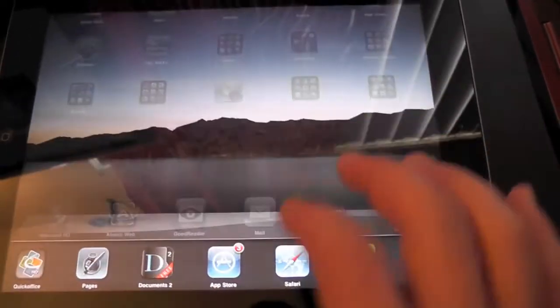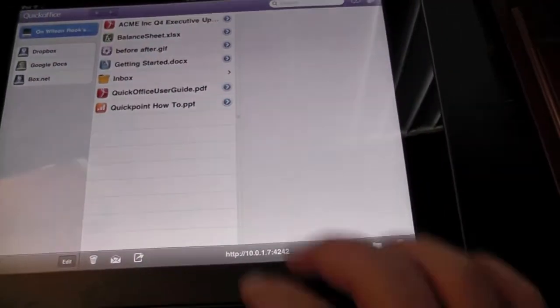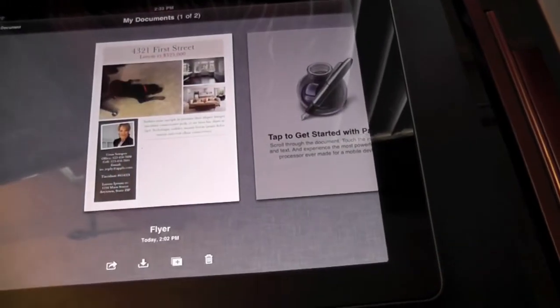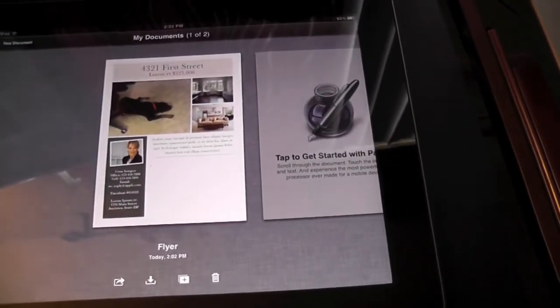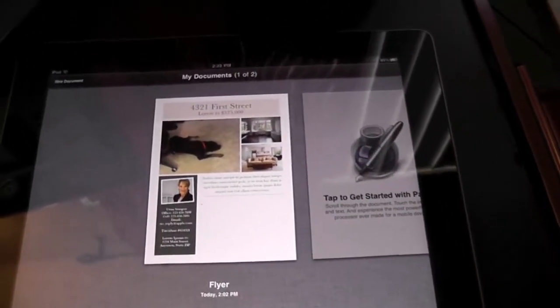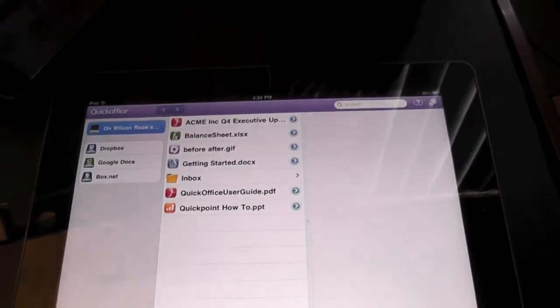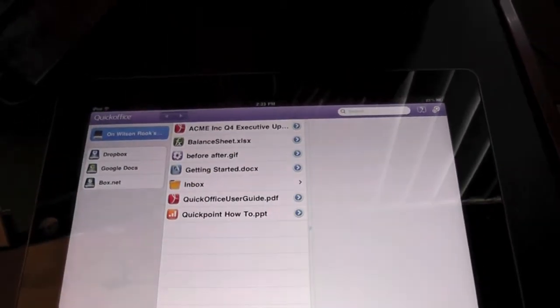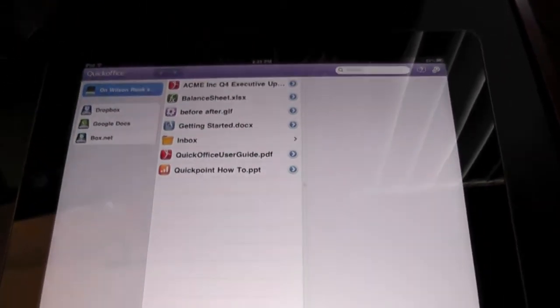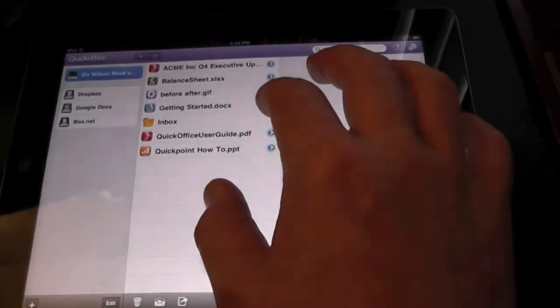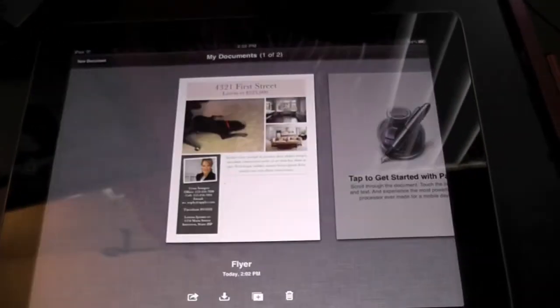So let's go ahead and do that. Click one of our apps. See what I did there? I easily switched from this program, QuickOffice, right over to Pages, just by doing a swipe over.